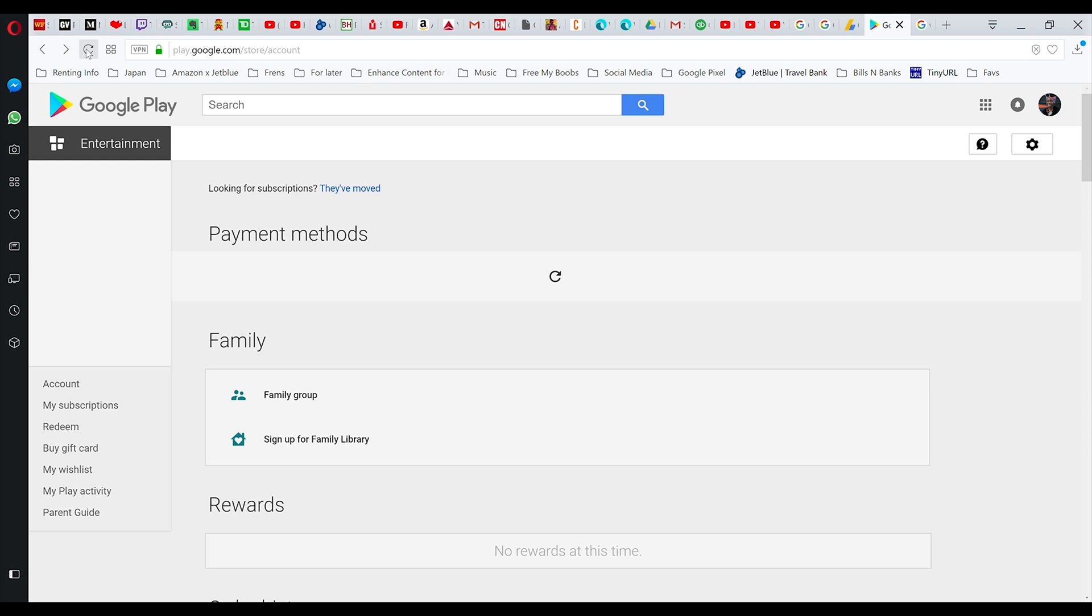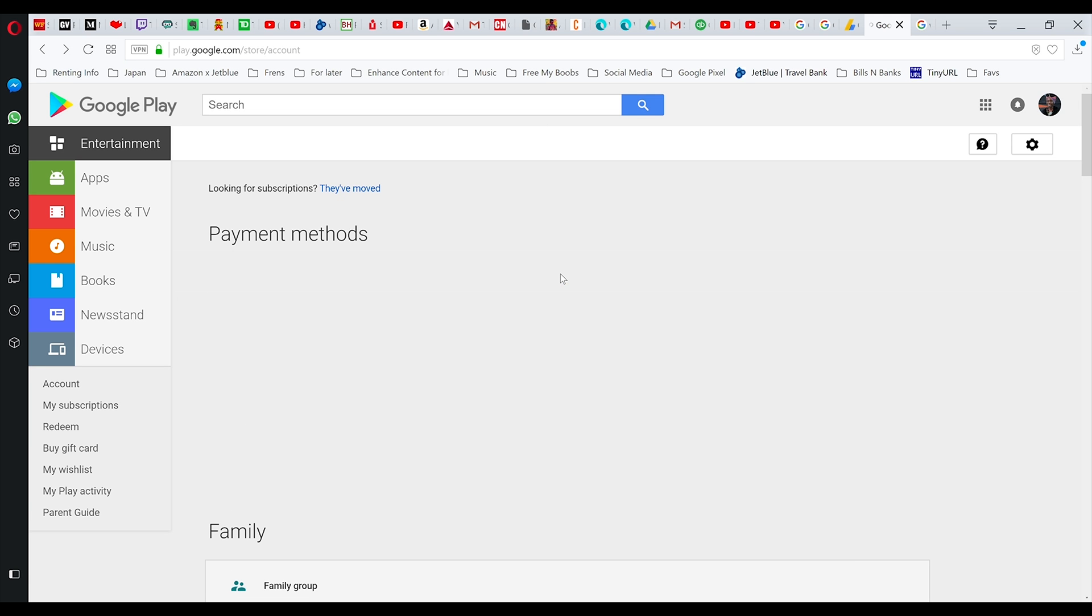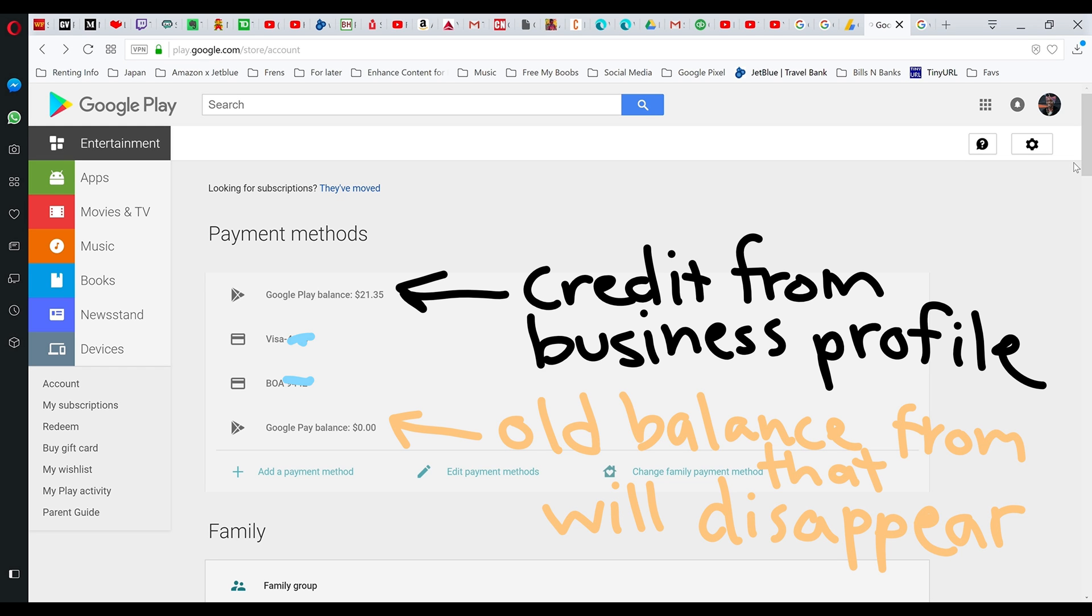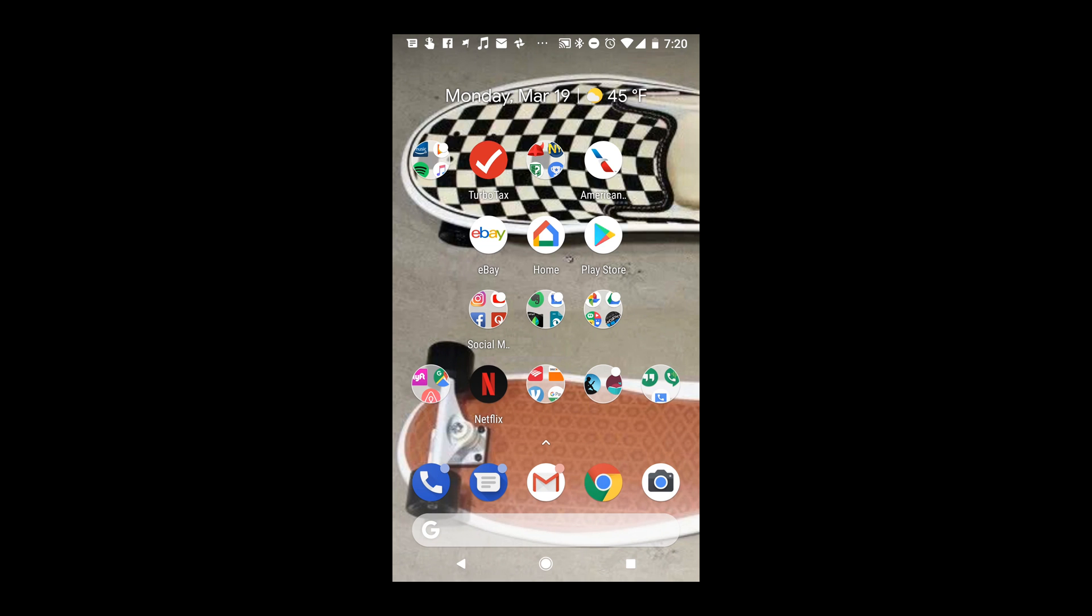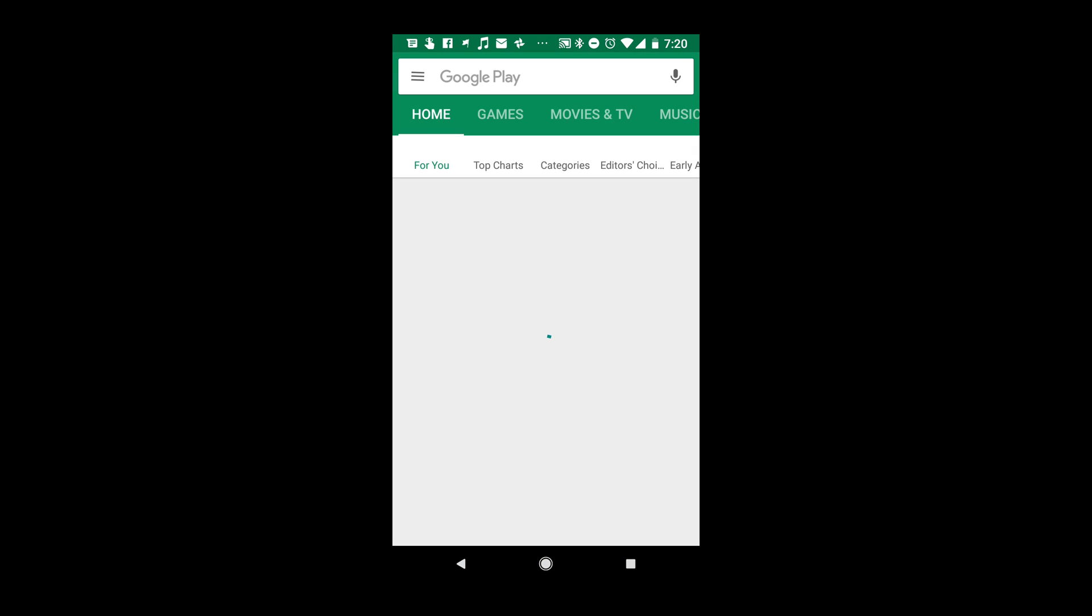And then when you go over to Google Play on your website, like on the computer or on your phone, you'll see the balance should update. Let me see what's happening. There it is, see, balance updated. And I'll show you on my phone too right now.